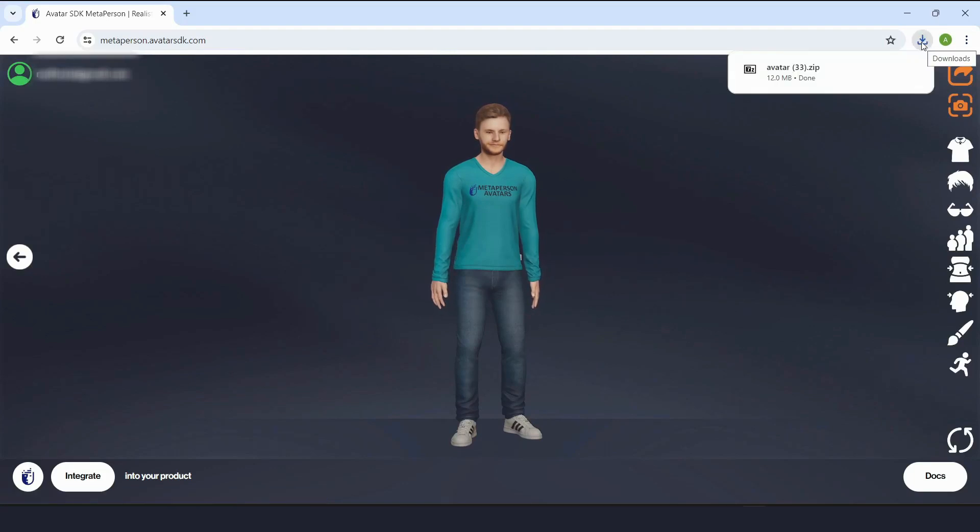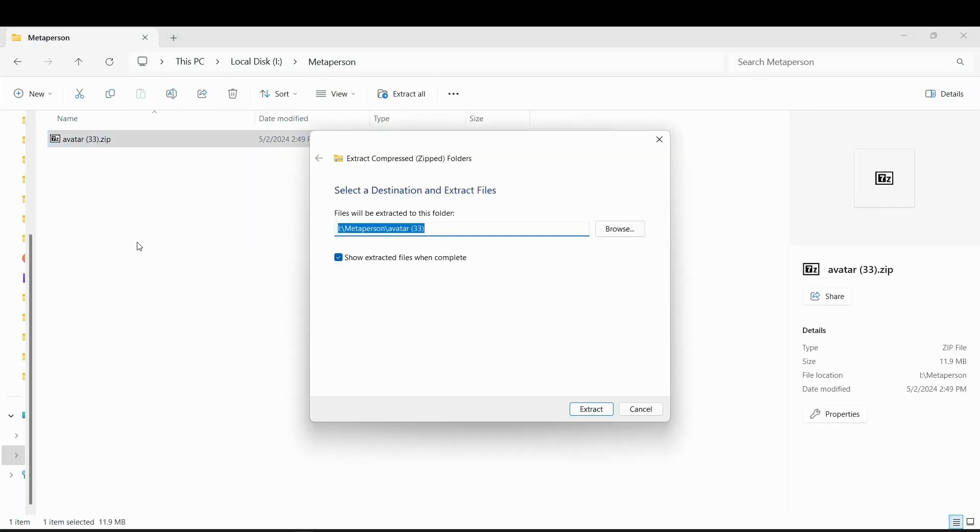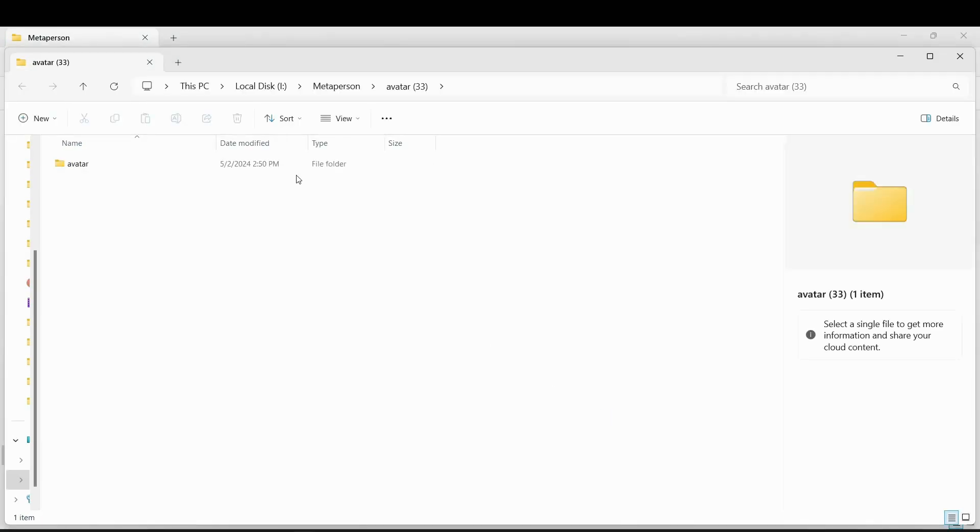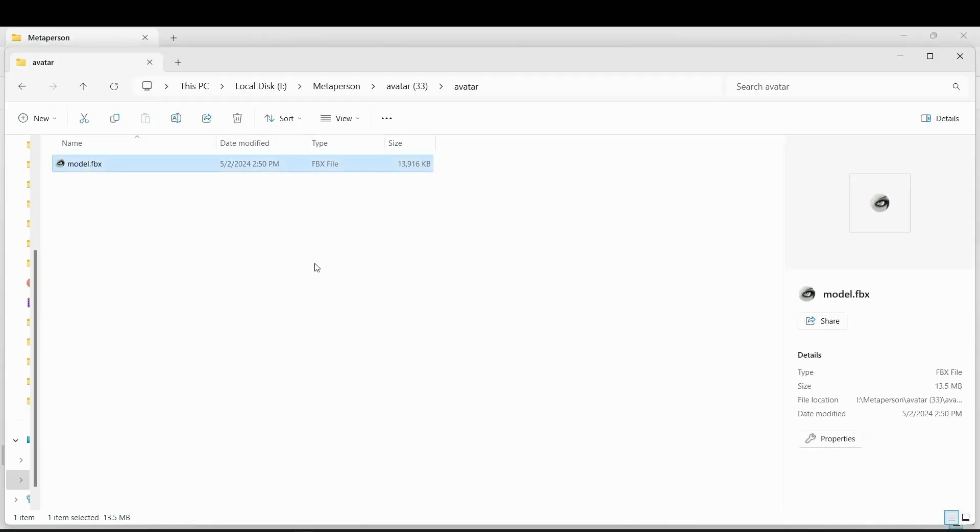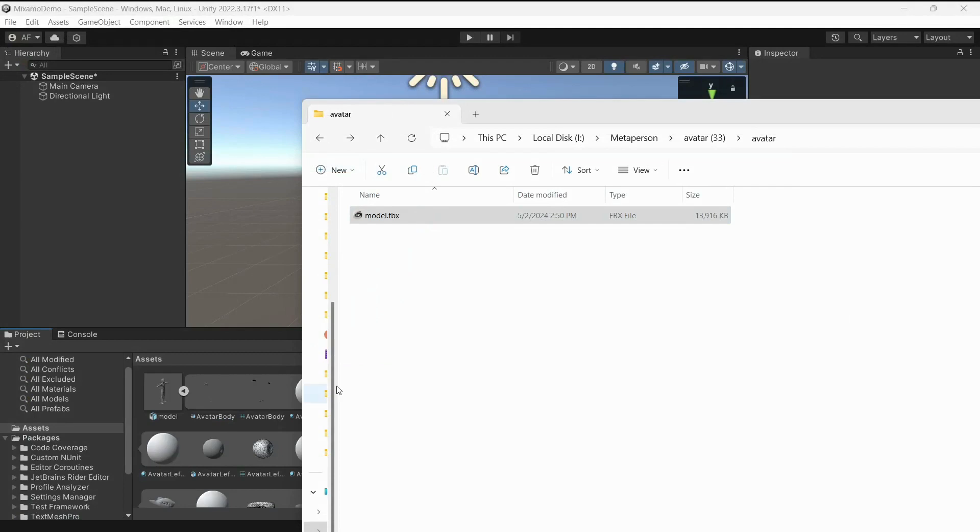When the export is finished, extract the downloaded archive. Now let's import FBX file to Unity by dragging it to the file panel.